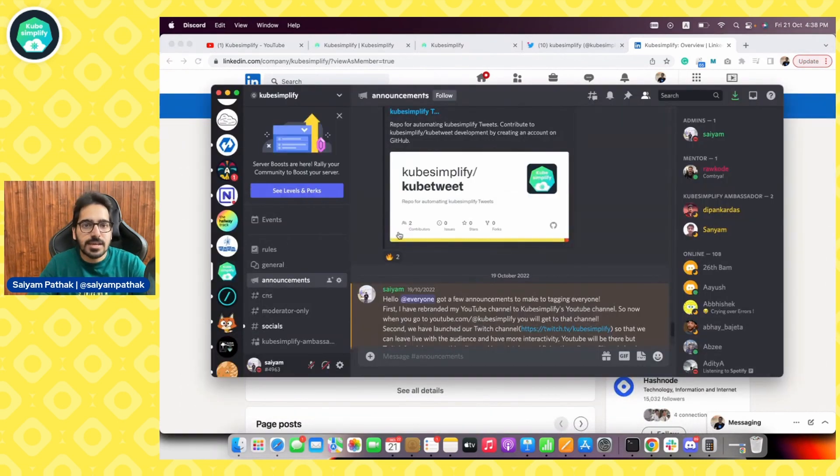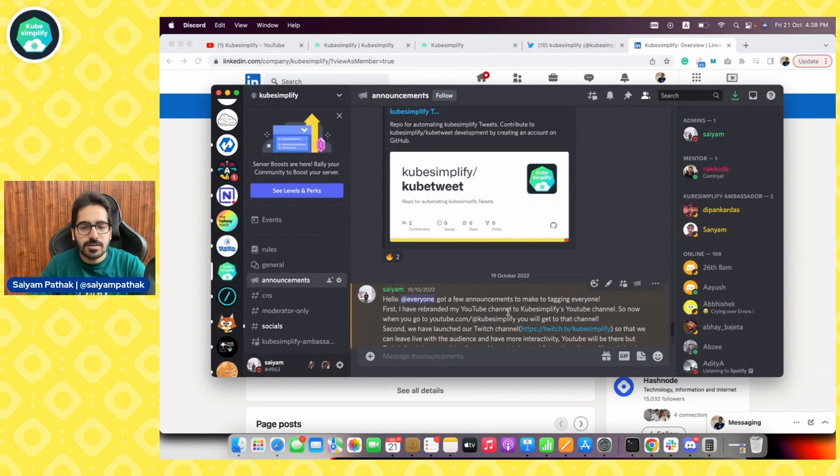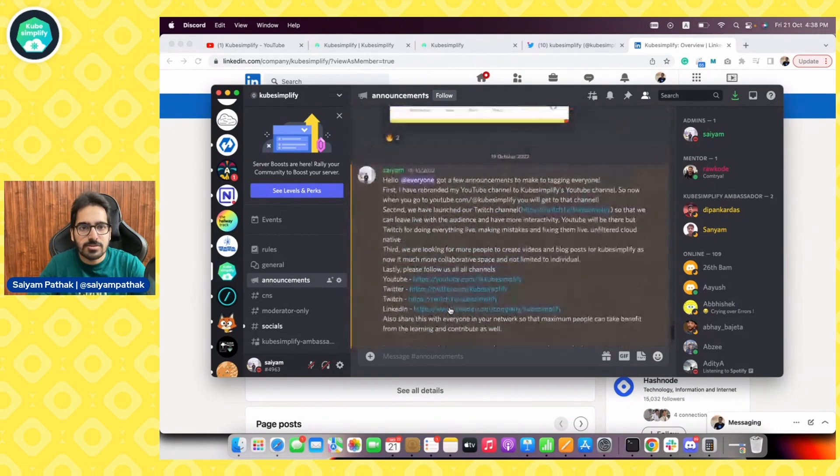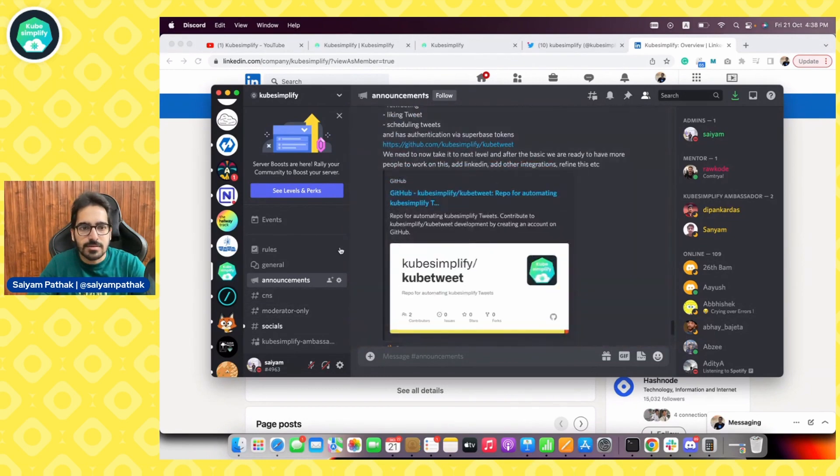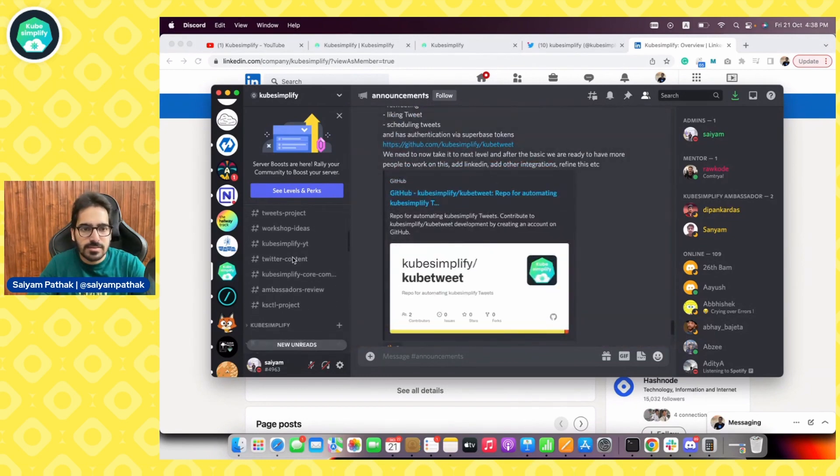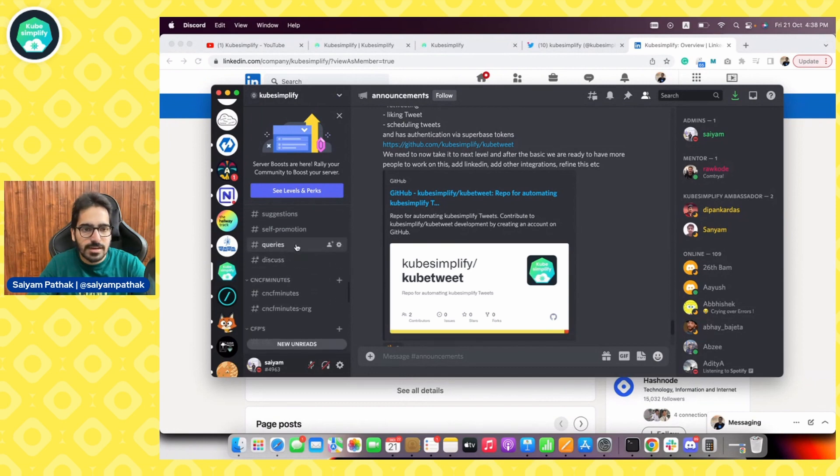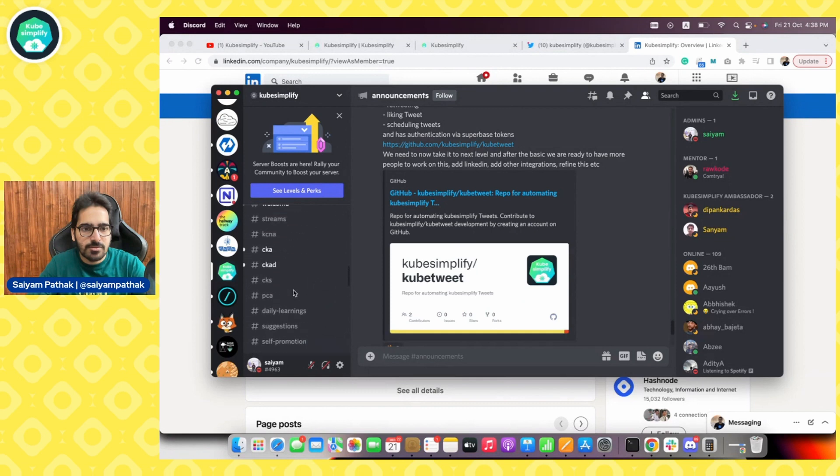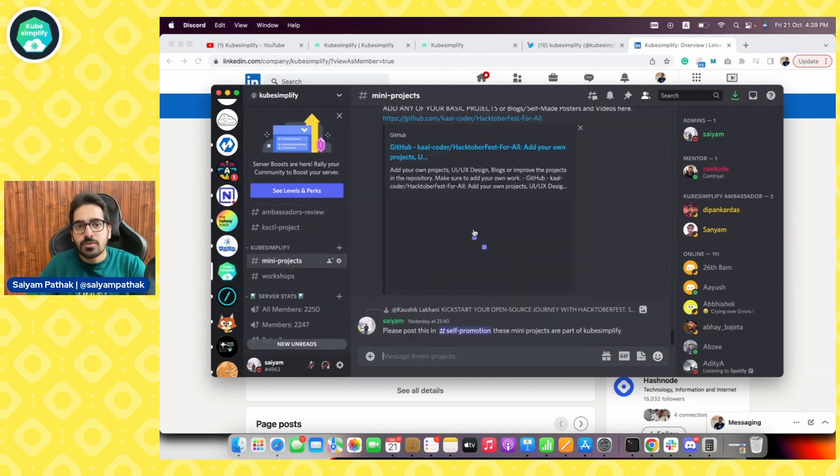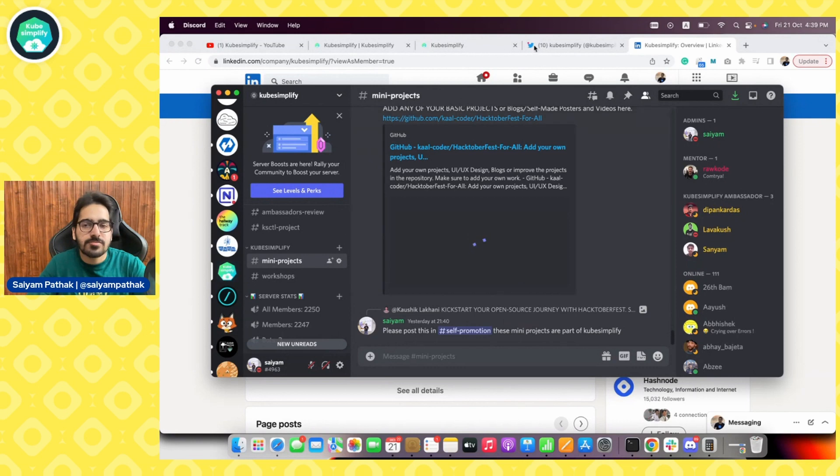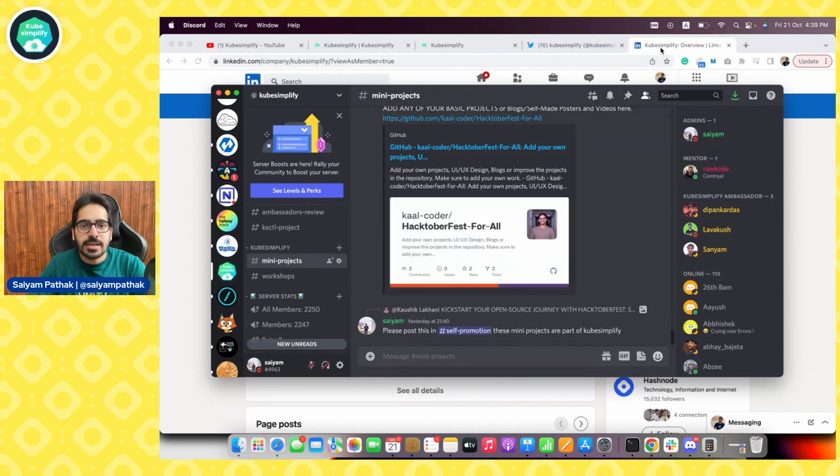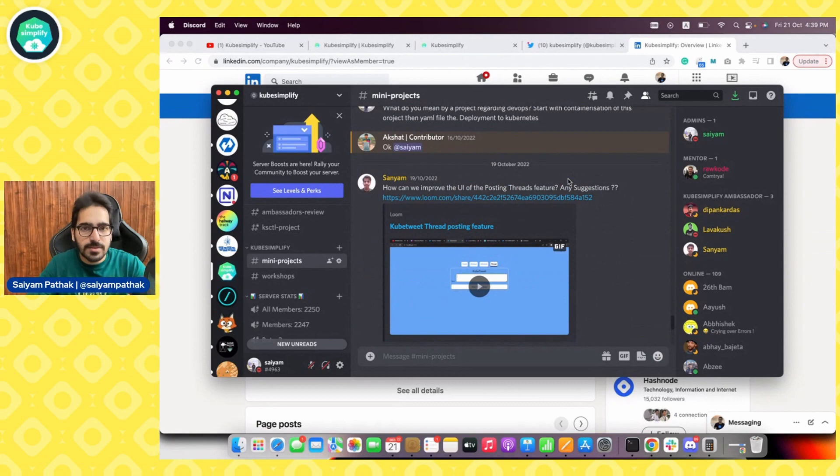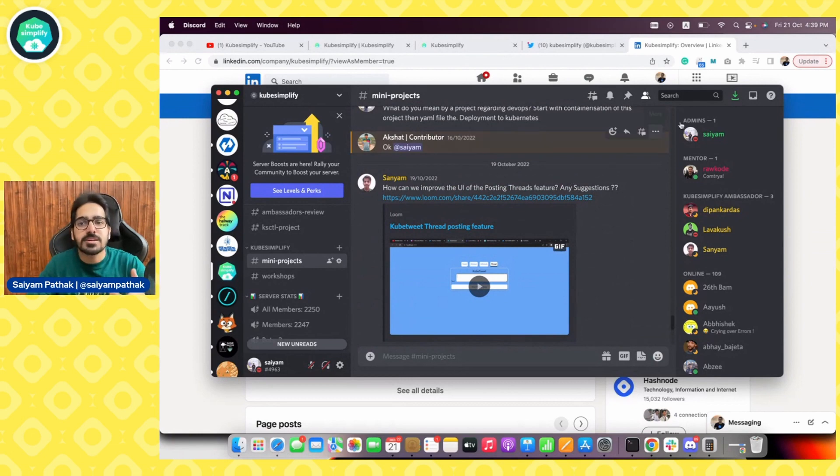Next we have our Discord. If you go to kubesimplify.com/discord you can get an invite to this Discord channel with various channels for collaborations where you can ask questions. The main thing I want to highlight is the mini projects. Mini projects aim to give you knowledge where you develop something, learn something, and build a complete portfolio.